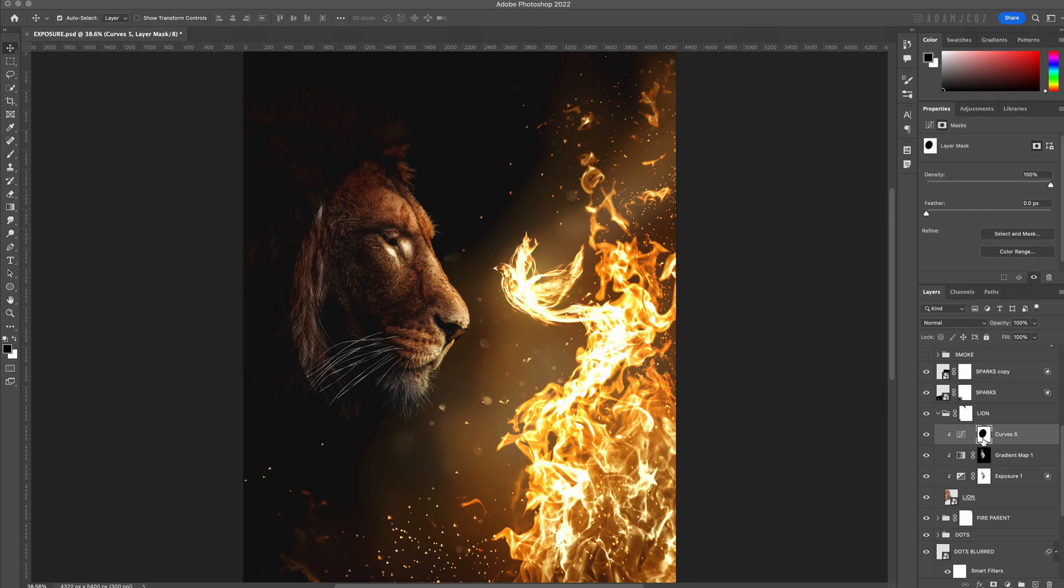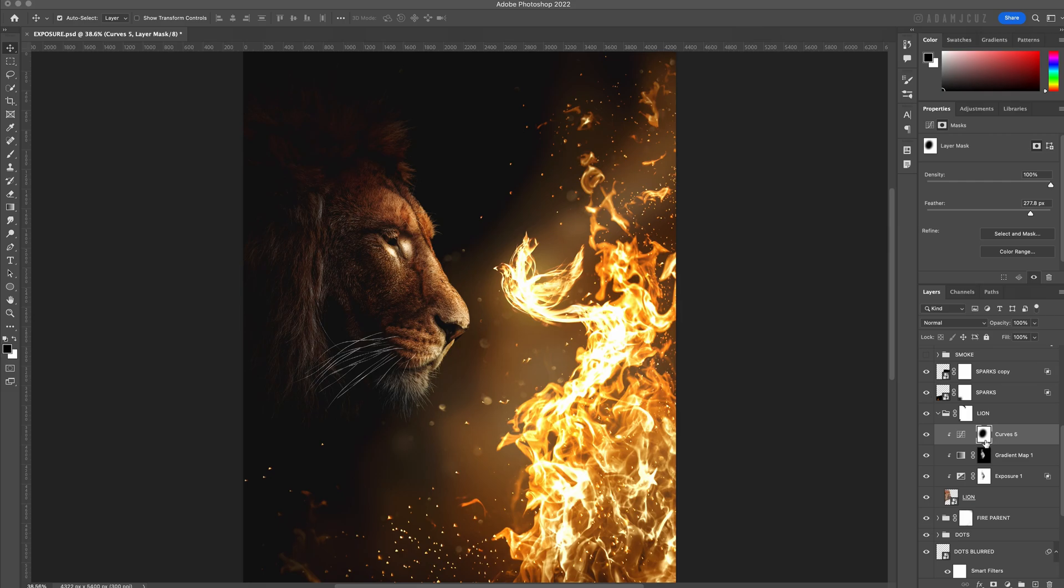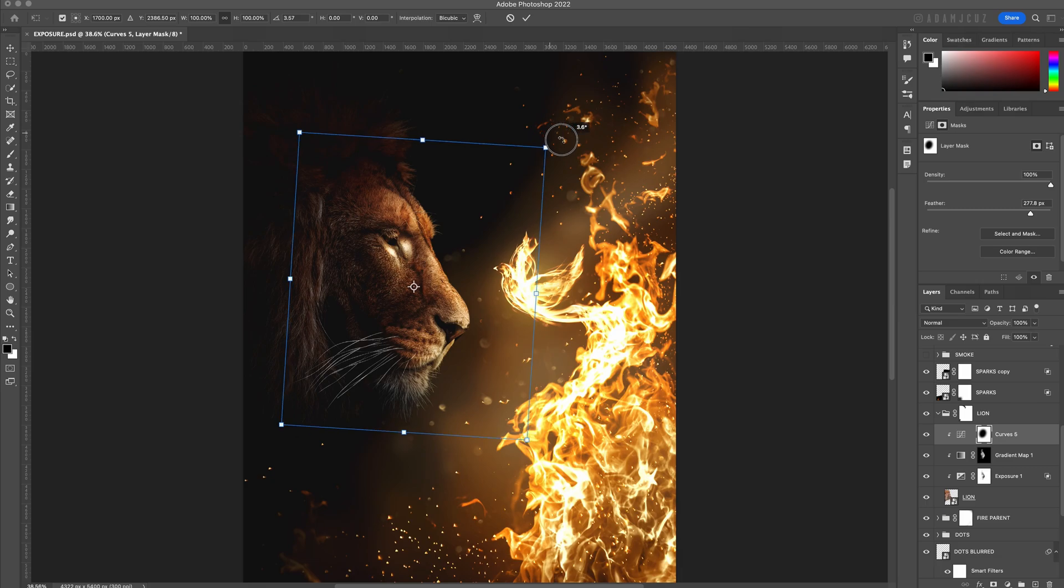We then want to click the layer mask to bring up the mask properties and boost the feather value by a large amount to really soften the mask so there's no hard edge whatsoever. This method allows us to then easily adjust the position and rotation and feather a little bit more to really fine-tune it should we wish to.